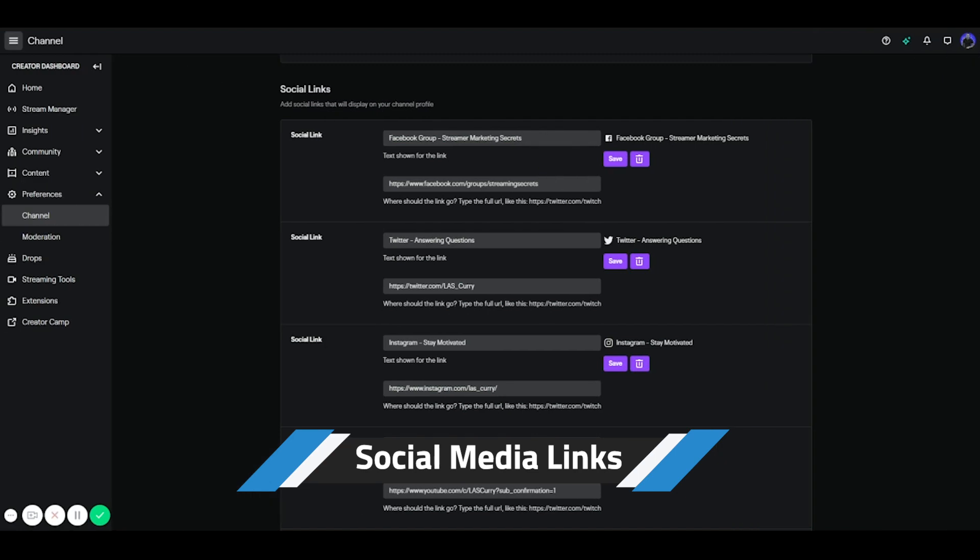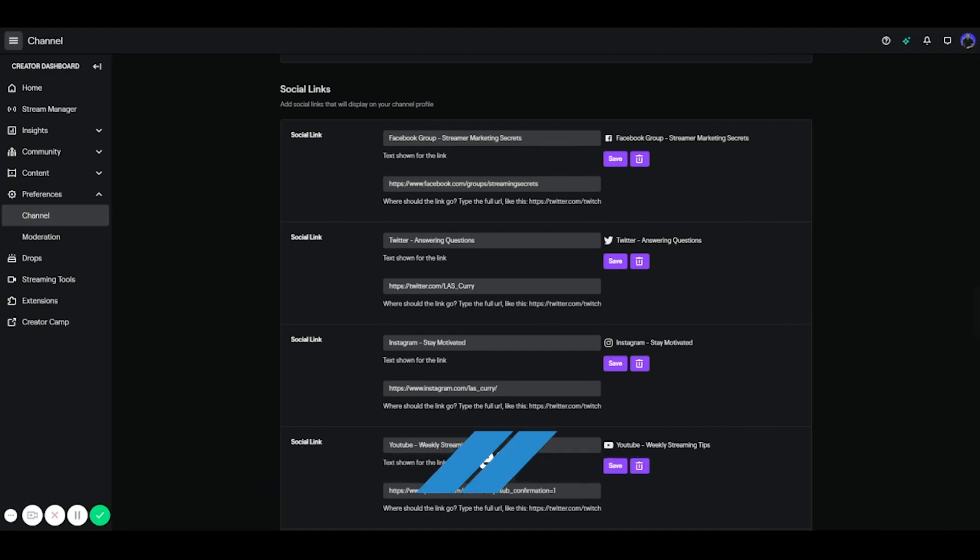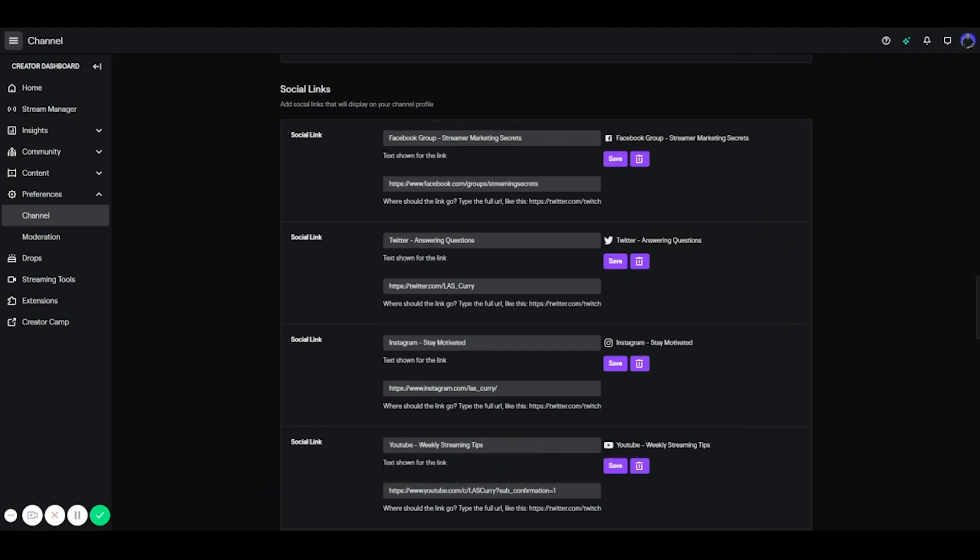Next, you want to focus on your social links. So you only want to add accounts that you're active on, and you want to make sure that you add these because you don't only want to grow your Twitch channel, but you also want to grow your other social platforms as well. Now the first line is the only thing that your viewers are going to see.